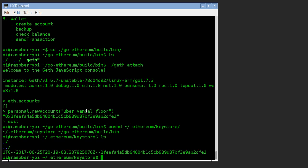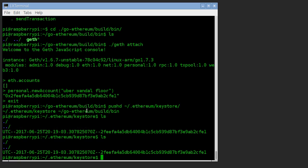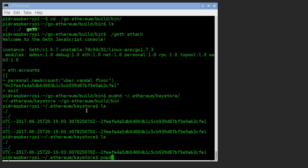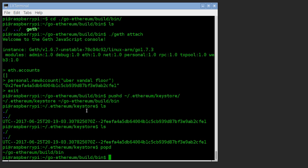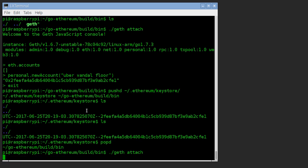That's the public service announcement. Let's go back, geth attach.